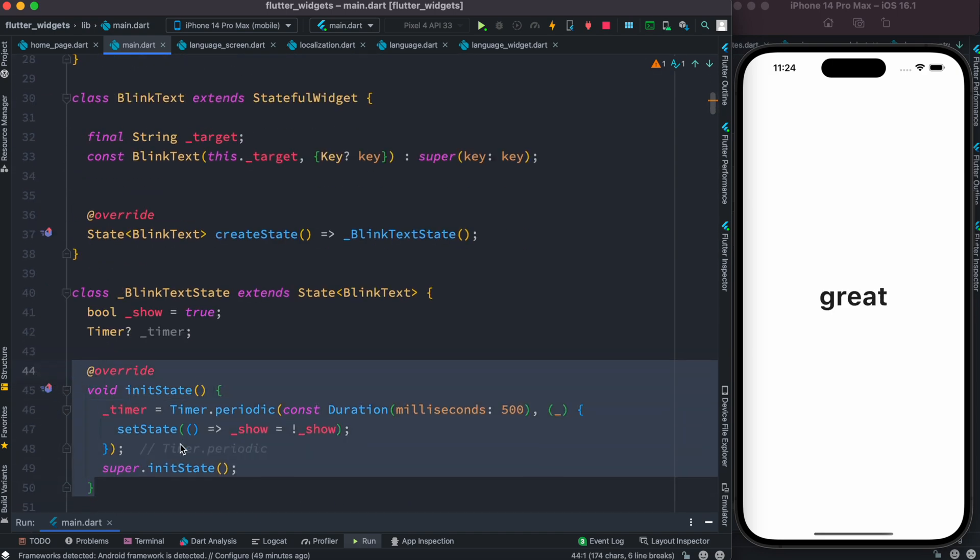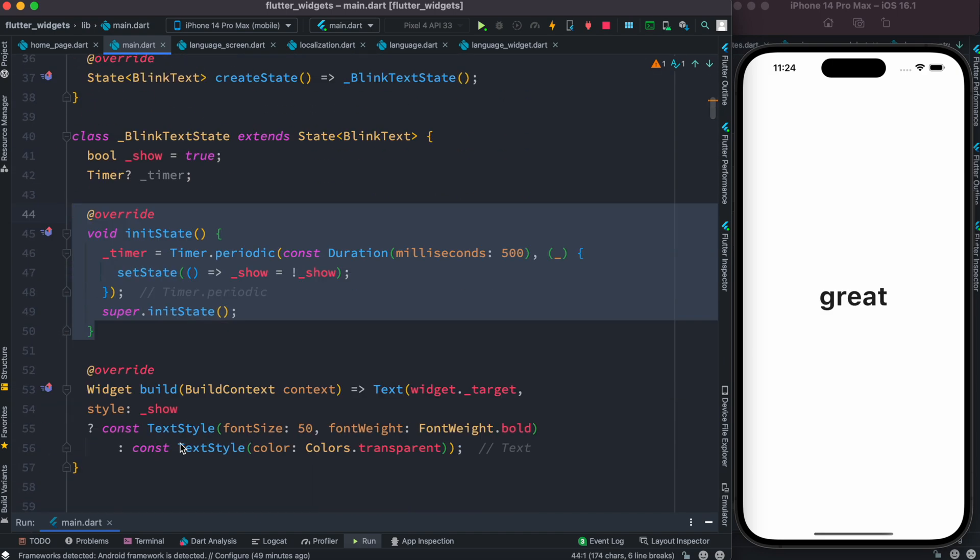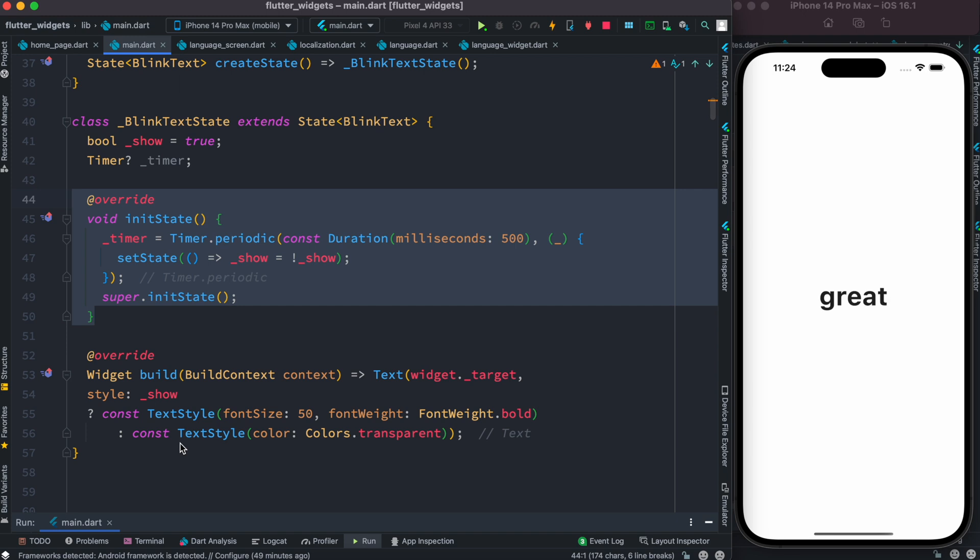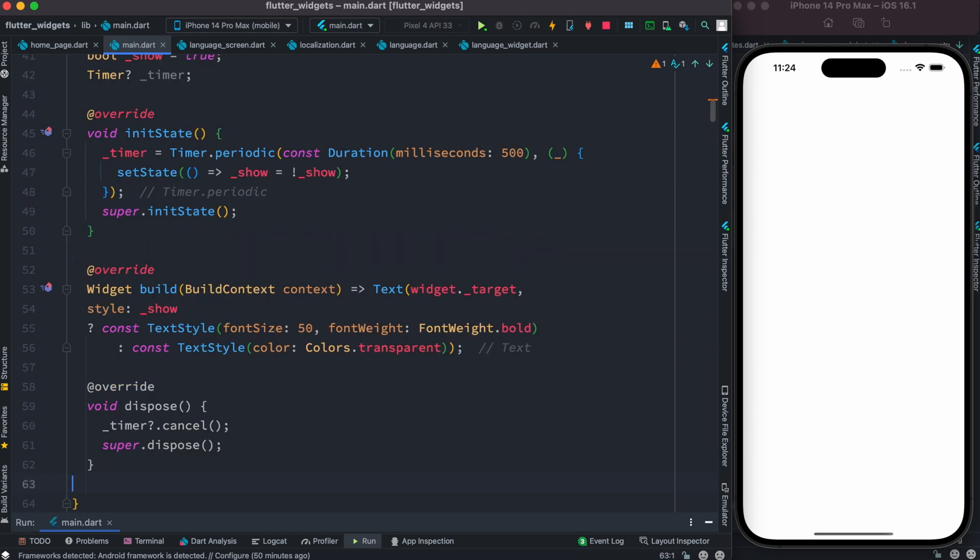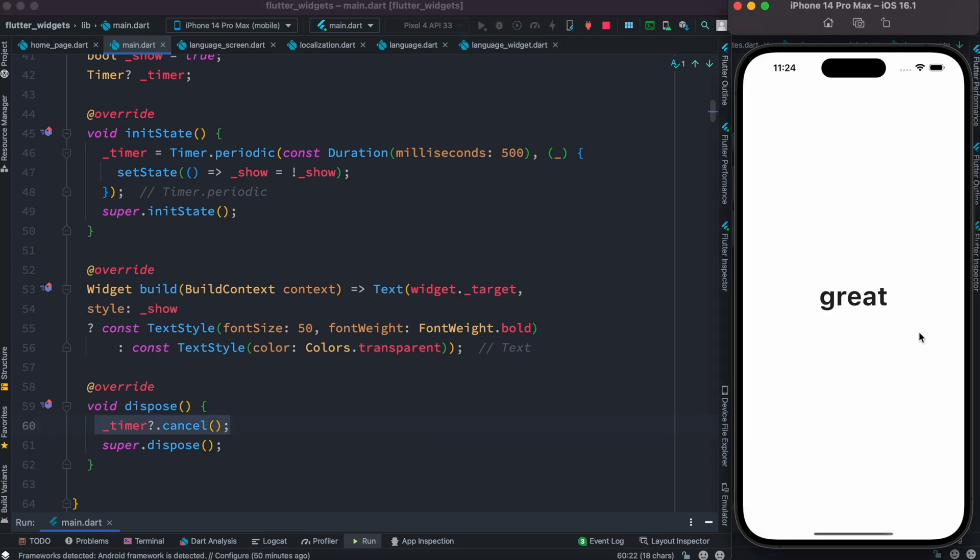before we leave the page we need to dispose it. So to dispose it over here, we just simply go ahead and override the dispose method and we cancel the timer. Let's run it one more time and everything looks great.